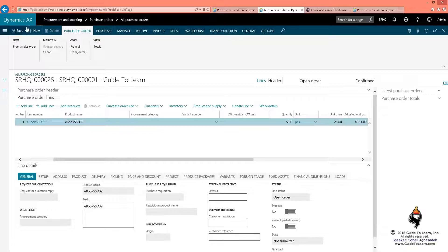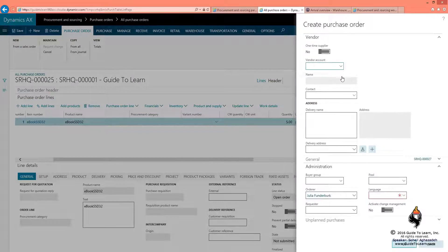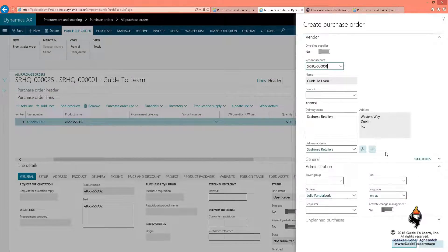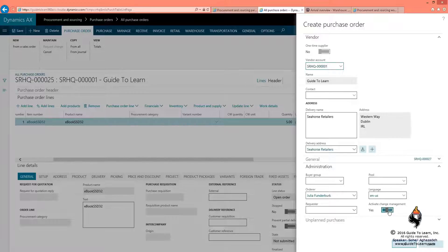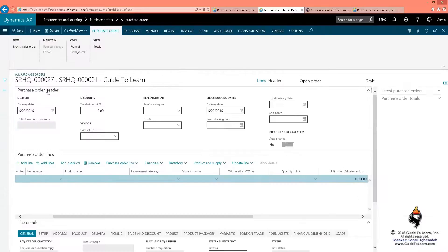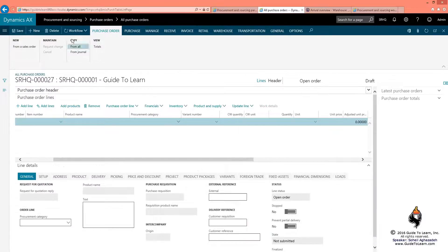I'm going to go back and create a brand new purchase order for the Guide to Learn as a vendor. I enable the active change management and click OK. This time, something interesting has happened. There is a workflow button that has been enabled for me.